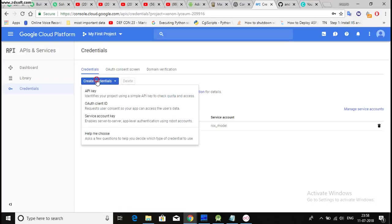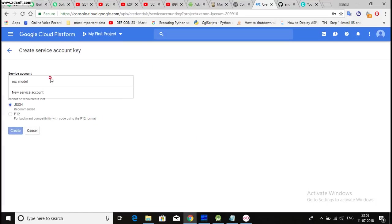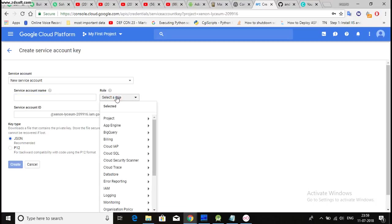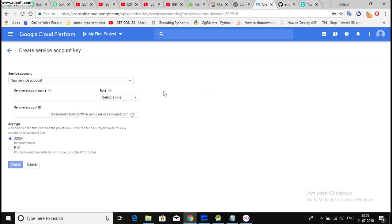Okay, then create credentials, service account key. Then select a service account. If you don't have any service account already created, then you can create a new one. New service account. Okay, then fill this name. You can give any name to this. Then select a role. The role will be project to owner. Owner has full access to all the resources. If you want to make some modification here, you can do it. Then select JSON, then create.